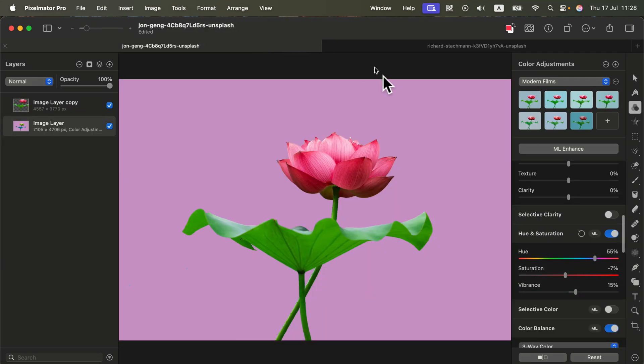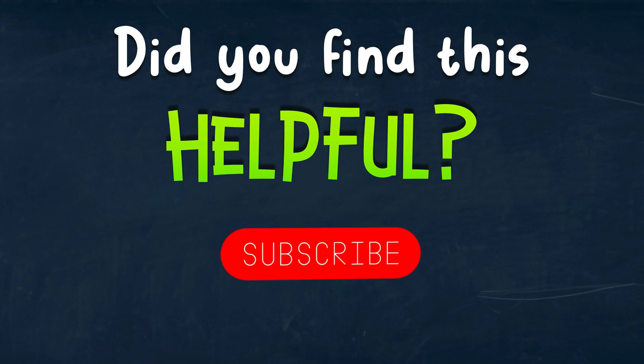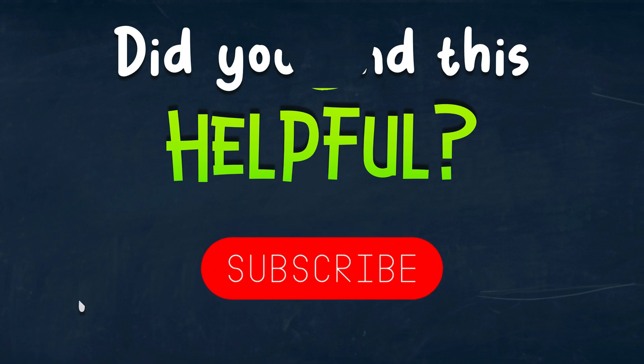So that's how you can adjust the color of the backdrop without adjusting the color of the subject — simply move it to a separate layer. I hope this was helpful. See you in the next one.